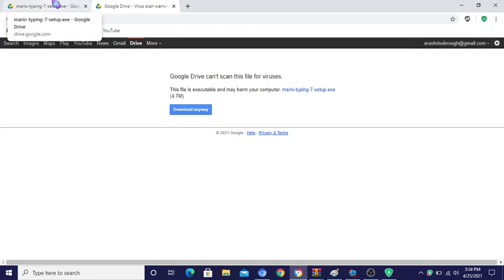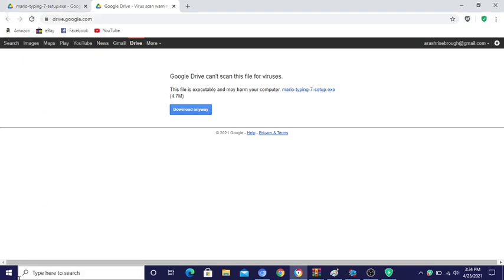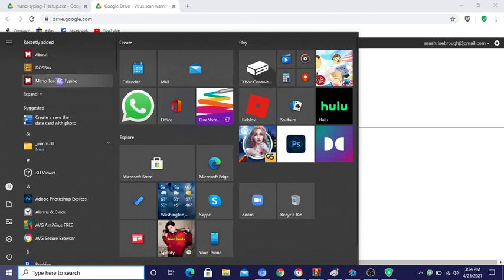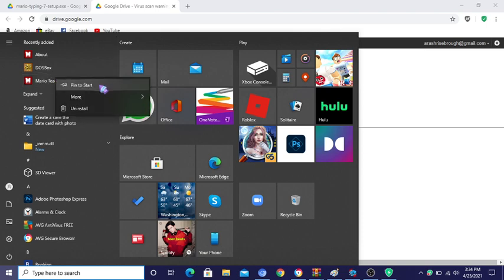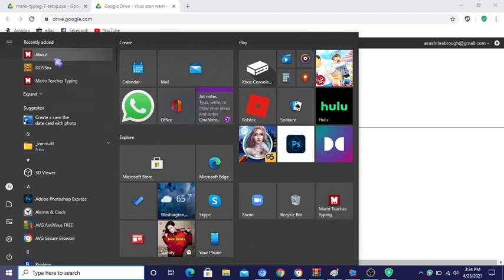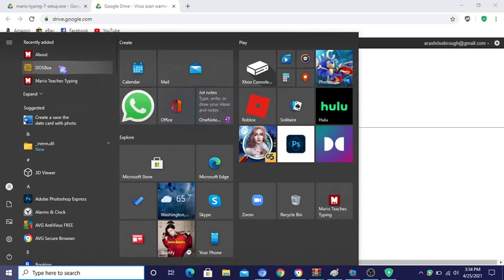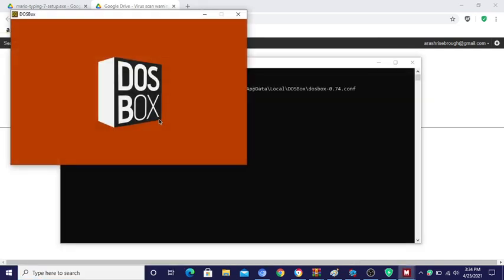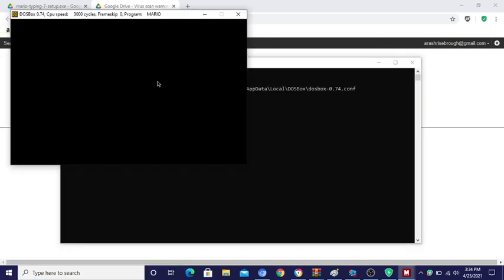If the setup doesn't work, download it again and it should work then. Anyway, once you've done that, go over here and you can pin it to start — I suggest you should do that. And once you're done, just start.